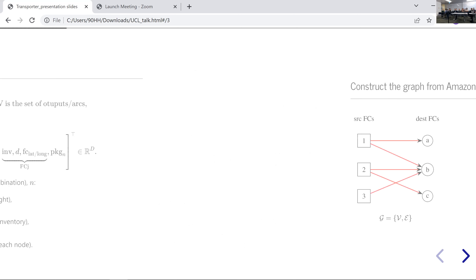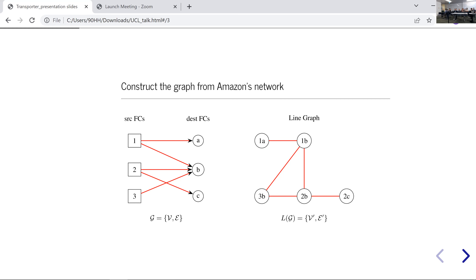But that naive approach can't be optimal because there is structure in the network we're completely omitting. Every node on the Amazon network is a node on a graph, and edges represent things like active truck routes — a van moving goods from A to B. On the left-hand side, I pose the problem as a classic bipartite graph with source warehouses and destination warehouses, where all destinations are terminal nodes — final stops before reaching the customer, so inventory only flows outward to customers from there.